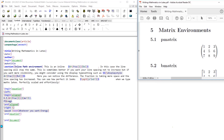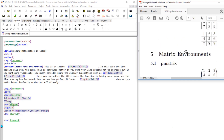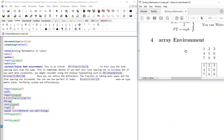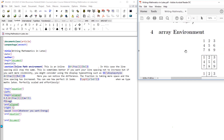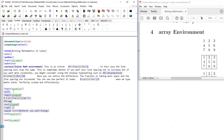Now let's talk about matrix environments. Matrix environments are very simple to understand and just like the array environment. Array environment is similar to tabular environment, but the difference is that array environment works inside a math environment. Let's start with array environment and I will show you the difference between array and other matrix environments.